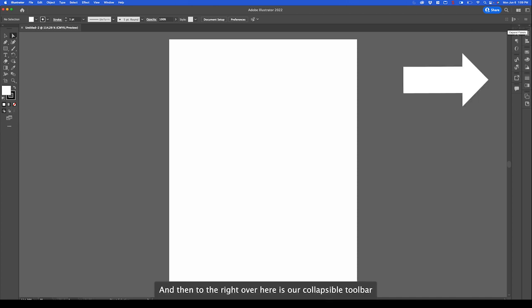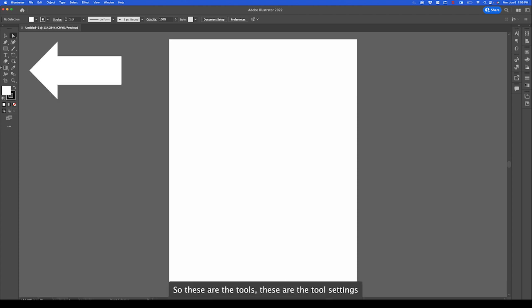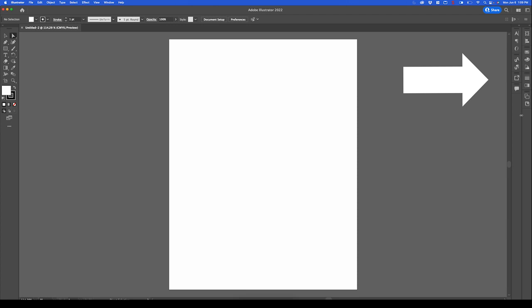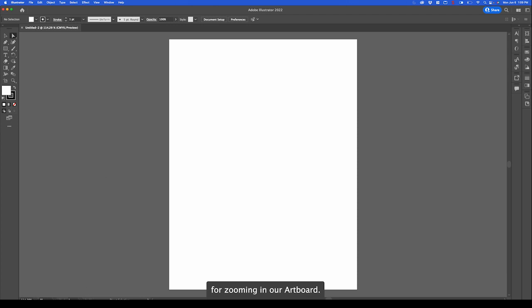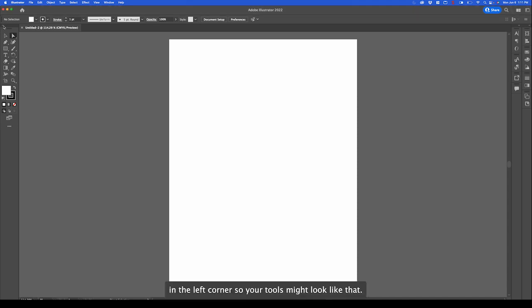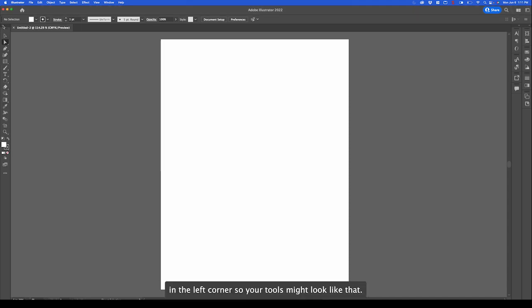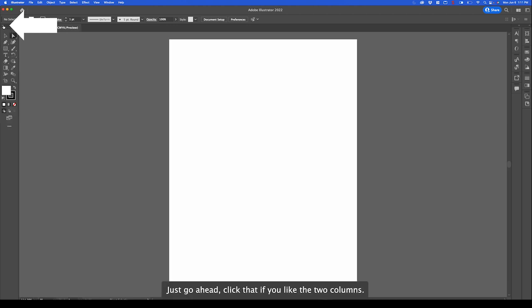To the right is our collapsible toolbar settings. If these are the tools, these are the tool settings. Below is our main adjustment panel for zooming in or artboard. If your interface looks a little different, you can always adjust using these little arrows in the left corner. Your tools might look like that. Just go ahead click that if you like the two columns. I like the two columns but it's up to you.